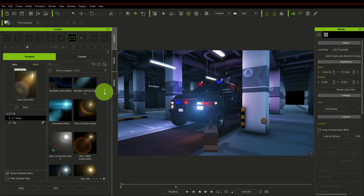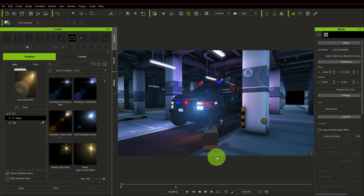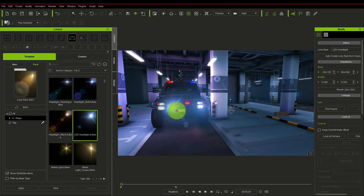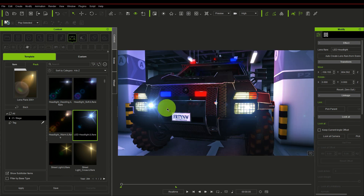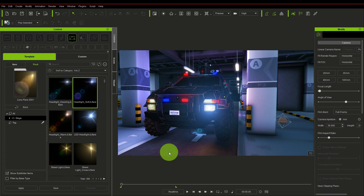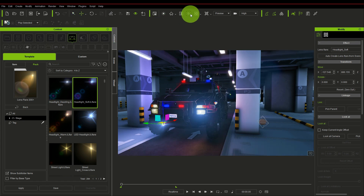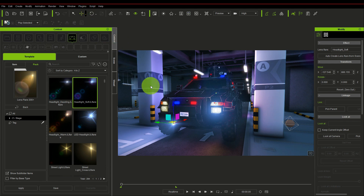There's a variety of lens flares here; you can choose from different types depending on what you want. For example, you can decide to use a stronger lens flare like the headlight LED. You can decide to use different ones depending on what you want. I think I like this one — the headlight soft. Let's use headlight soft.